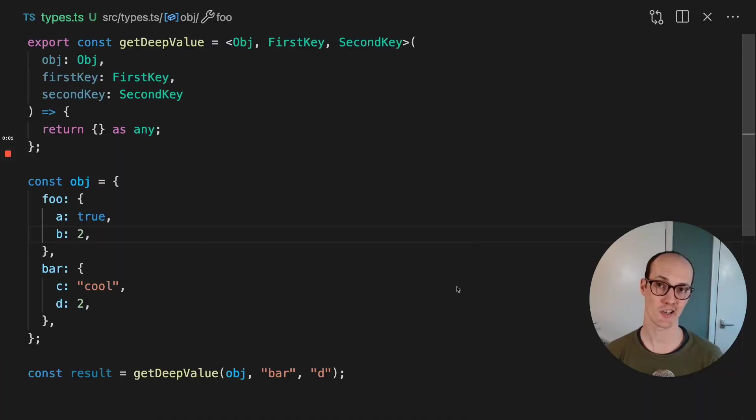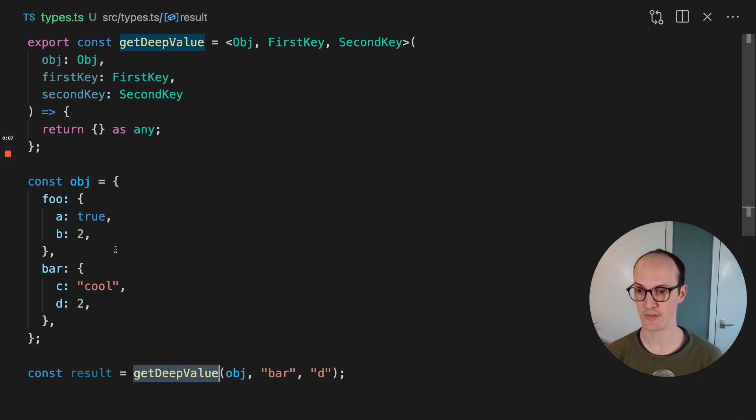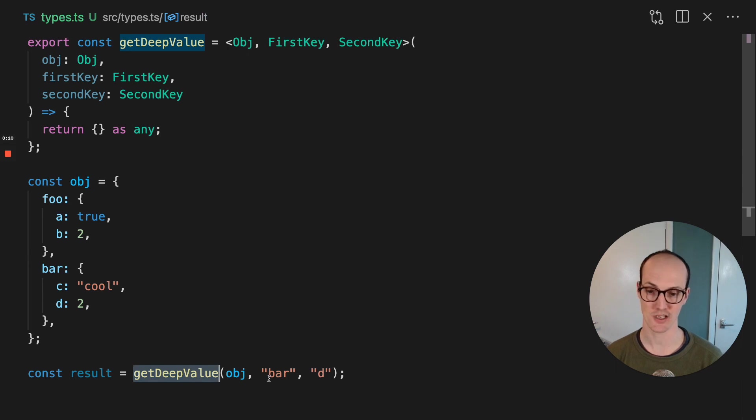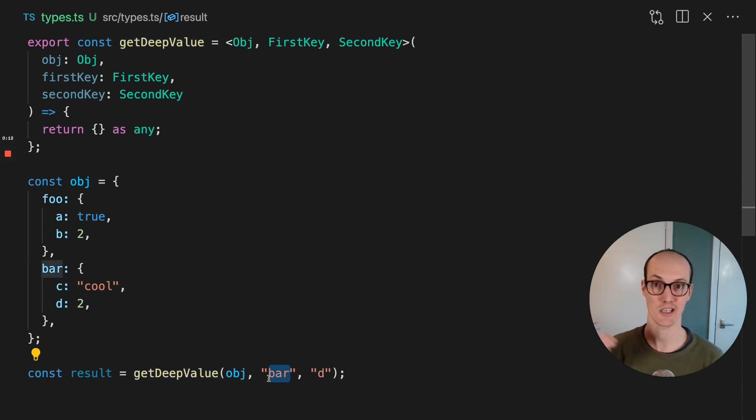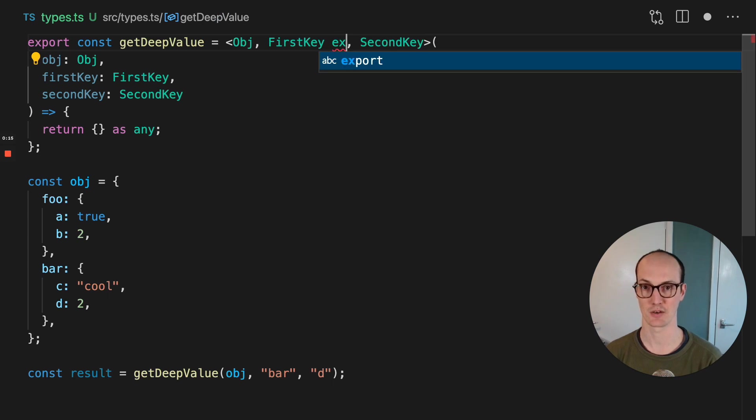You can use the extends keyword to narrow the scope of a generic to make it more useful. Here, for instance, we want to get a deep value from an object. And getDeepValue is going to take in the object and then take in the two keys that it's going to use to then grab the value.